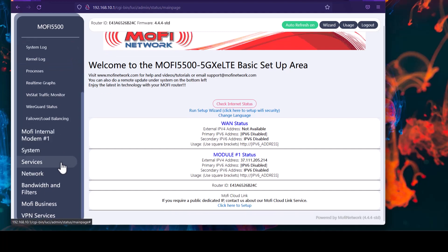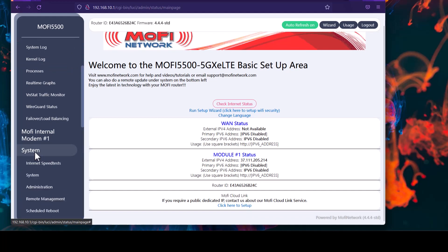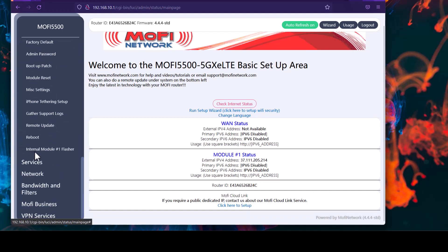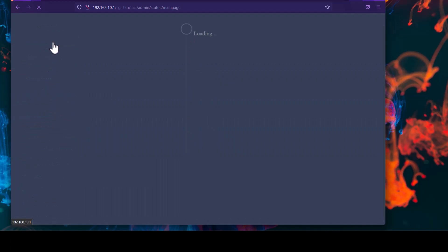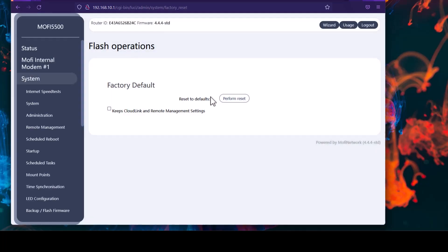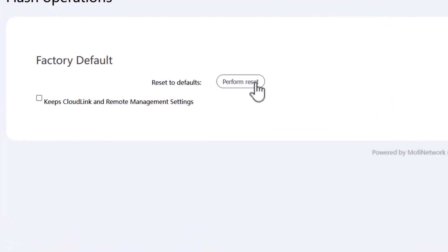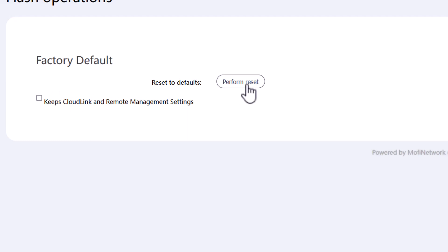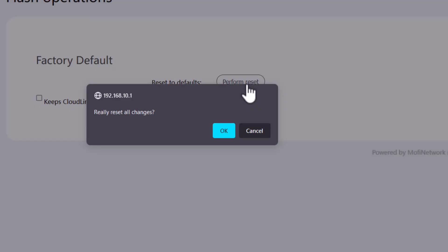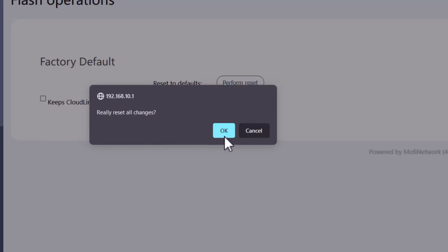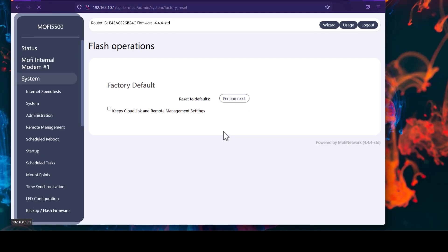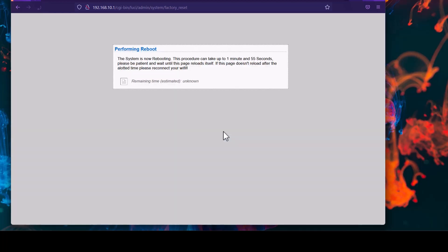Now to do a factory default, from the list on the left, you want to click on system. A little below system, you should be able to see factory default. And then on the right, you want to click on perform reset. Before you click on perform reset, please make sure that keep clouding and remote management settings is unchecked. We're going to go ahead and perform reset. This is going to erase all the settings in the router. This process is also going to take about two minutes, so I'll be back with you once it's done.